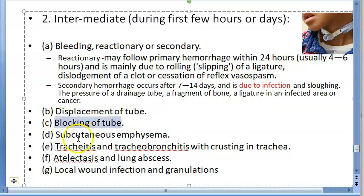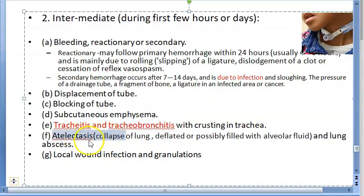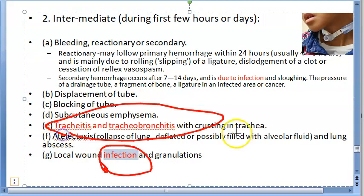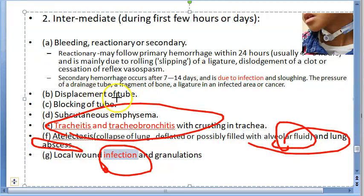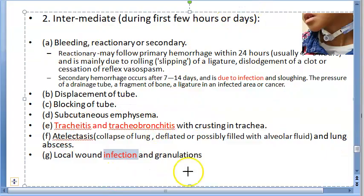Other intermediate complications include displacement of the tube, blockage of the tube, and subcutaneous emphysema. There can also be tracheitis and tracheobronchitis with crusting in the trachea. Atelectasis — collapse of the lung — can occur, as well as lung abscess. Infection is a common theme across these intermediate complications.